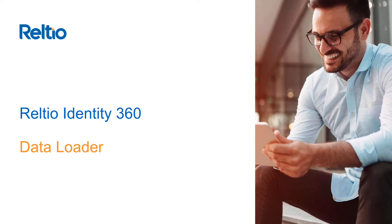Hello and welcome. In this video, we'll explore the Relteo Data Loader, your UI for uploading CSV or JSON files directly to your tenant.